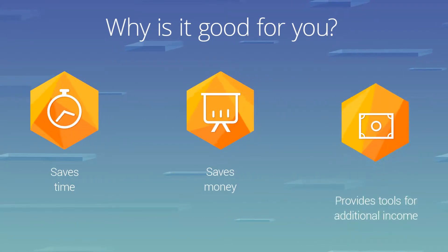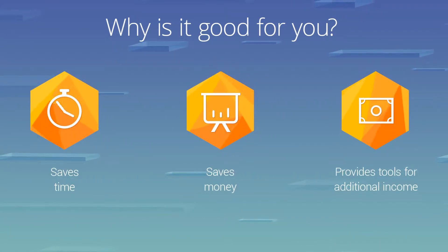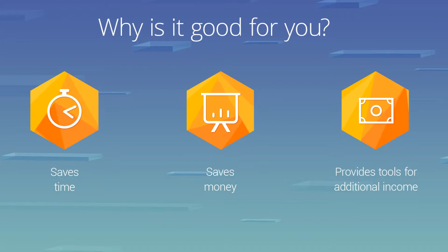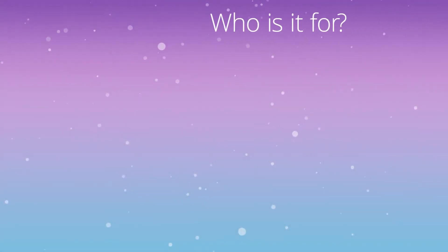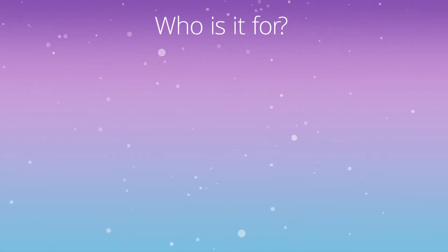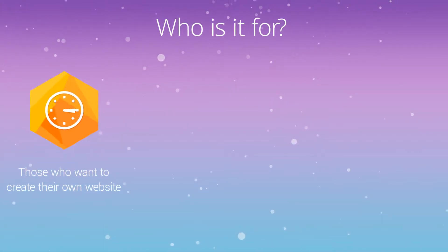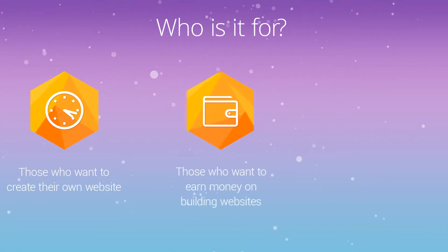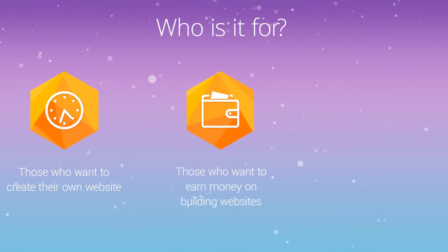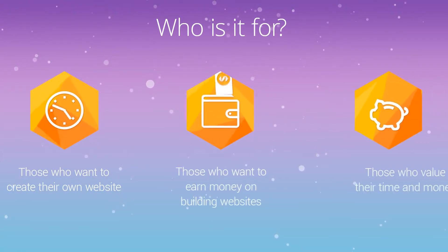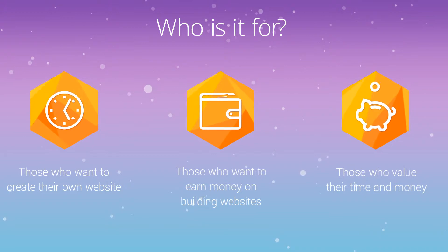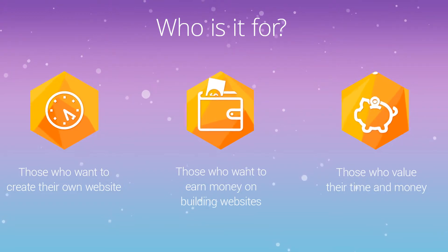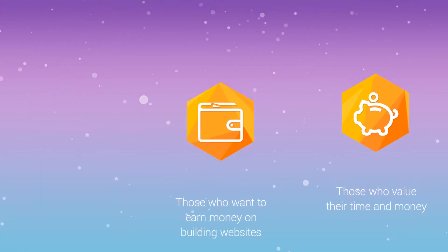The rebuilt admin panel will work perfectly for those who want to build their own website and do it fast. At the same time, it's an essential tool for people planning to earn money on creating websites for other people.